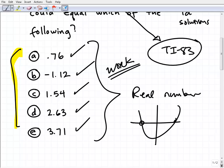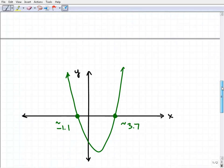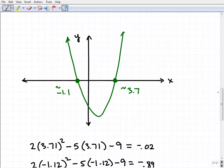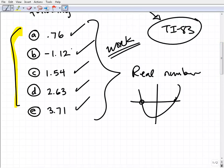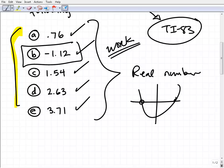So I get my graphing calculator out and graph the equation to eliminate some of the choices to check. Looking at the graph on your graphing calculator, you can see the x-intercepts are pretty close to negative 1.1 and 3.7. That gives you two candidate points. Going back to the answer choices, I see two that look close: negative 1.12 and 3.71. The test makers know you'll do this, so they deliberately give you two plausible candidates.